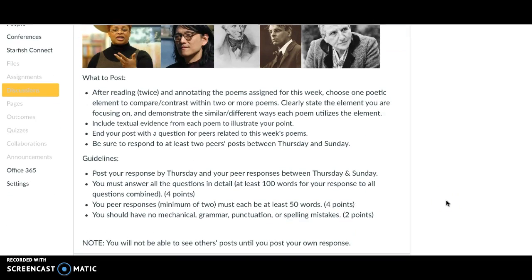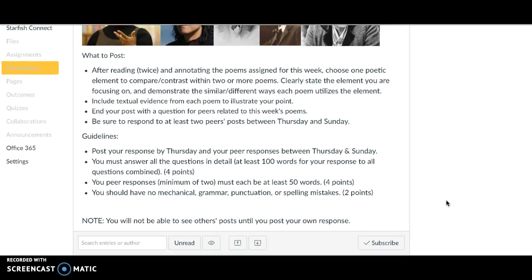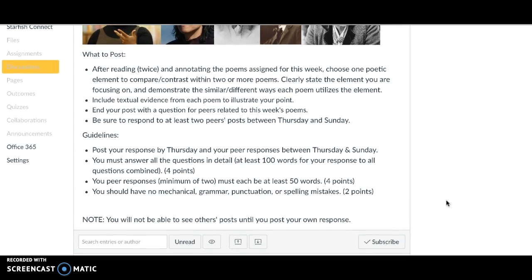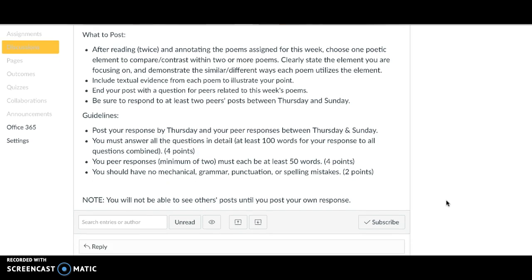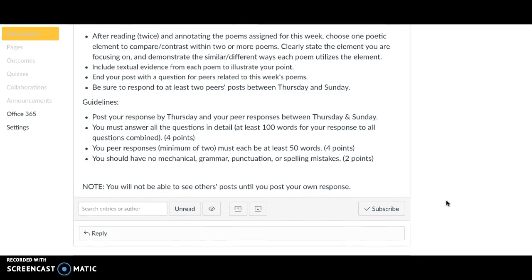So I hope that you enjoy seeing all these different styles of poetry this week and then continue to practice comparing and contrasting different poems in terms of one poetic element.